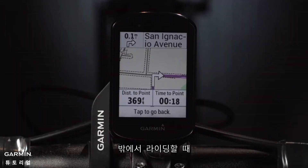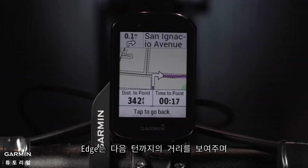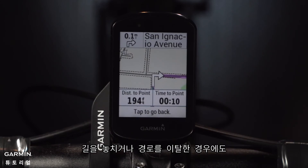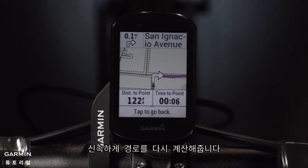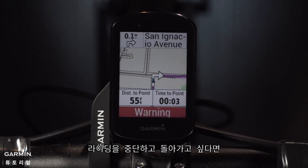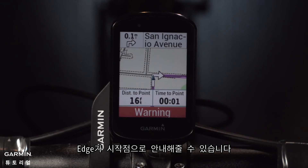And while you're out riding, Edge will show you the distance to the next turn and provide simple alerts when you're approaching them. Even if you do miss a turn or deviate from the course, Edge will quickly recalculate the route for you. And if you decide to head home early, it can guide you back to your starting place.